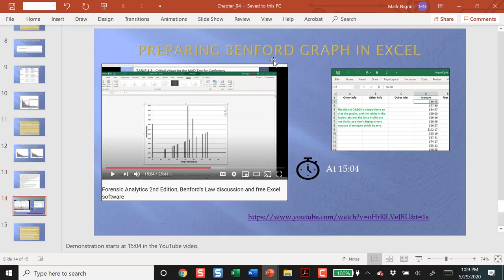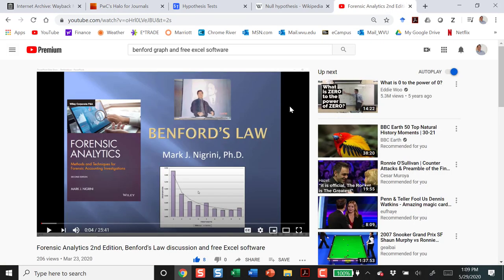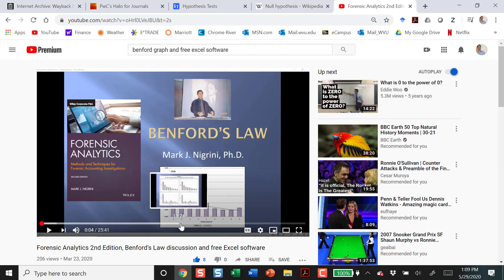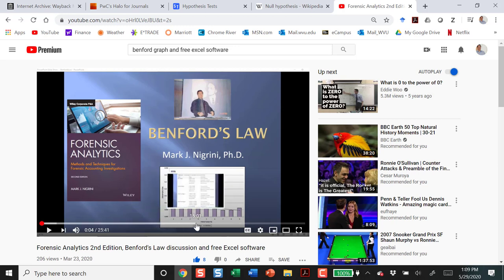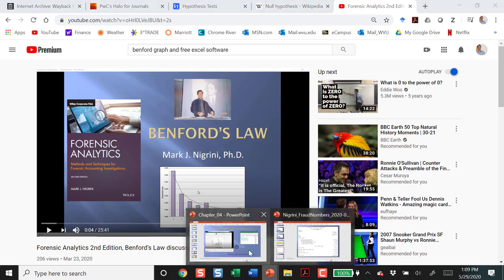We can prepare the Benford graph in Excel rather easily. I have a YouTube video. This is the title. I think I'm going to change this to the word second. And Benford's Law discussion, free Excel software. And starting on right about minute number 15, I start talking about using the Excel software. So, you can get the free software, you can have another Benford's Law discussion, and it looks like this has been reasonably well received.